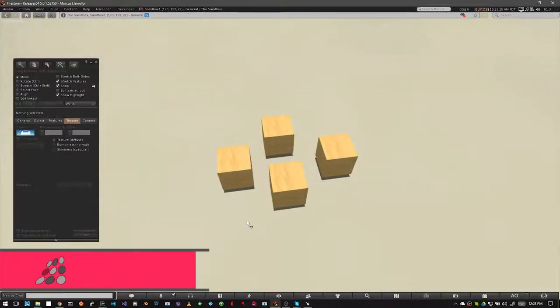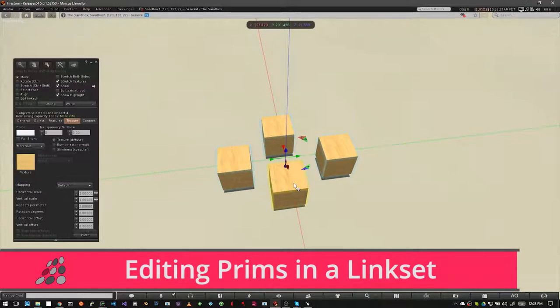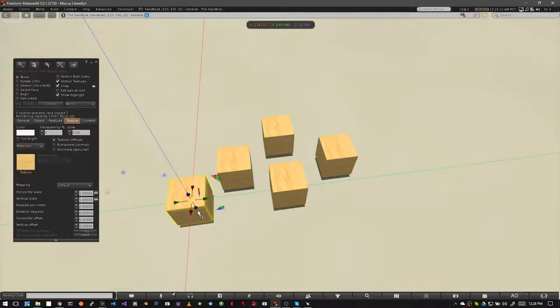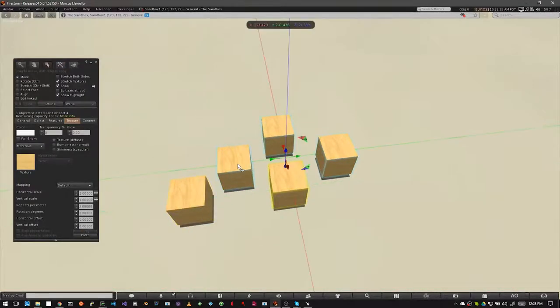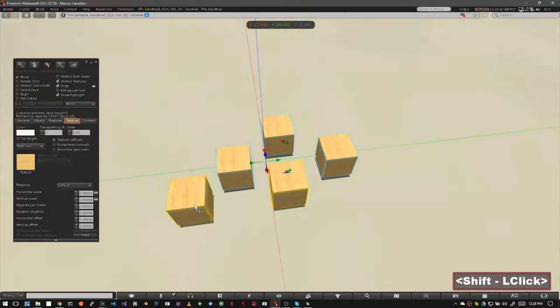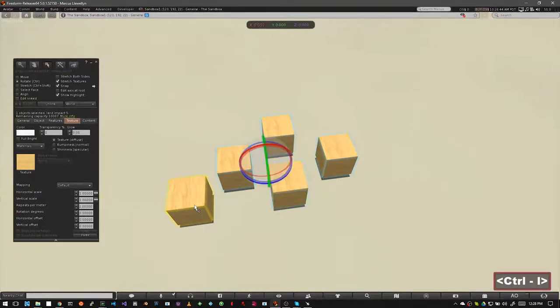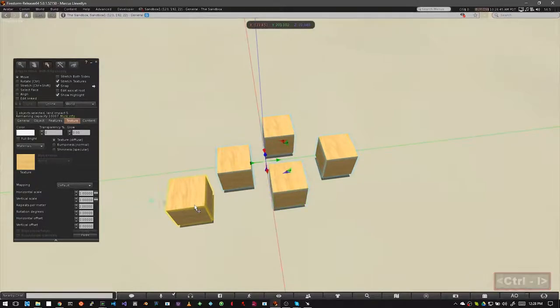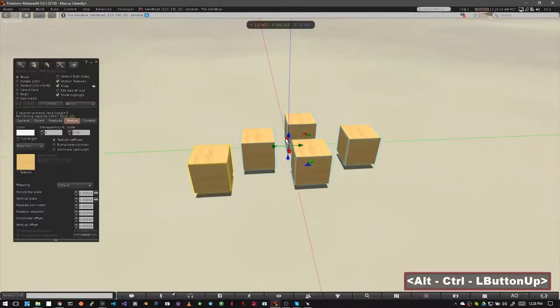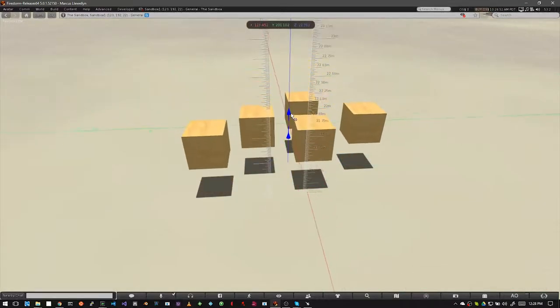Now let's say we already have a link set, but we want to add a prim to it. Let's res another cube, select the link set, hold your shift key, and select the cube you just created. Now when you hit CTRL L it will add that cube to the link set. And you can tell because when you move it, it all moves as one.